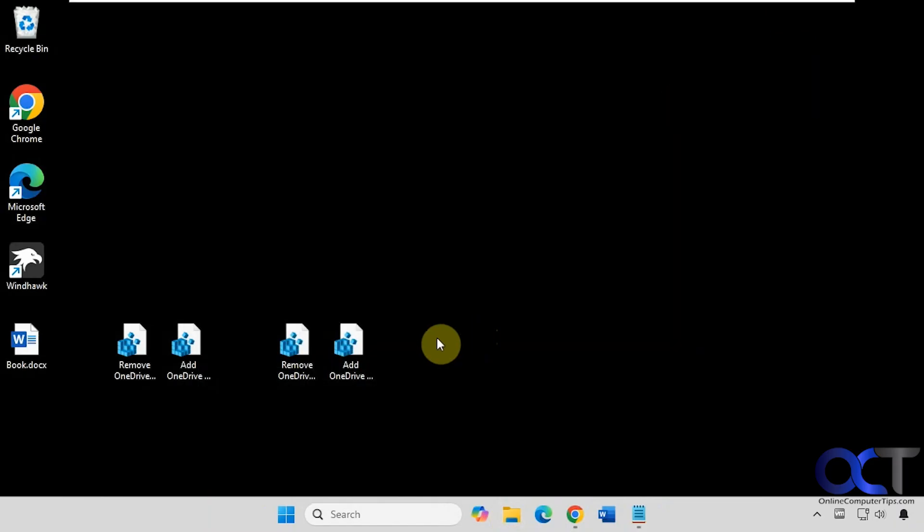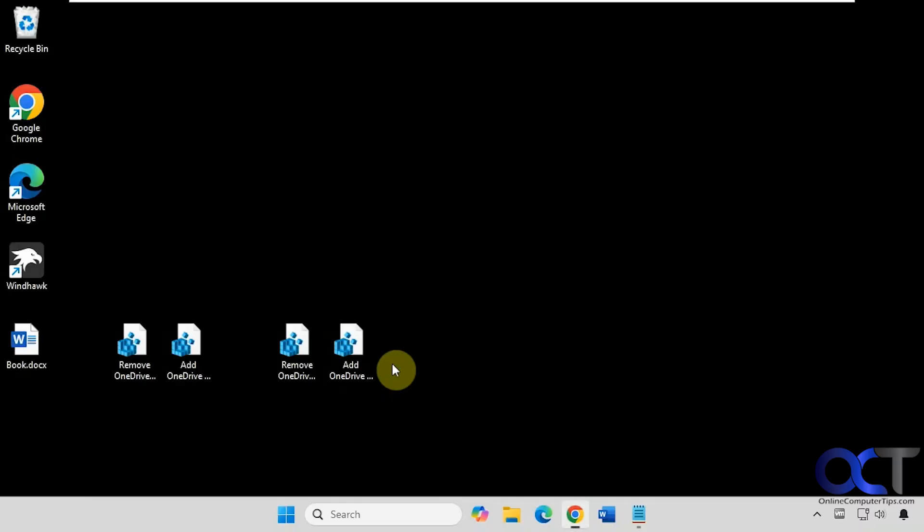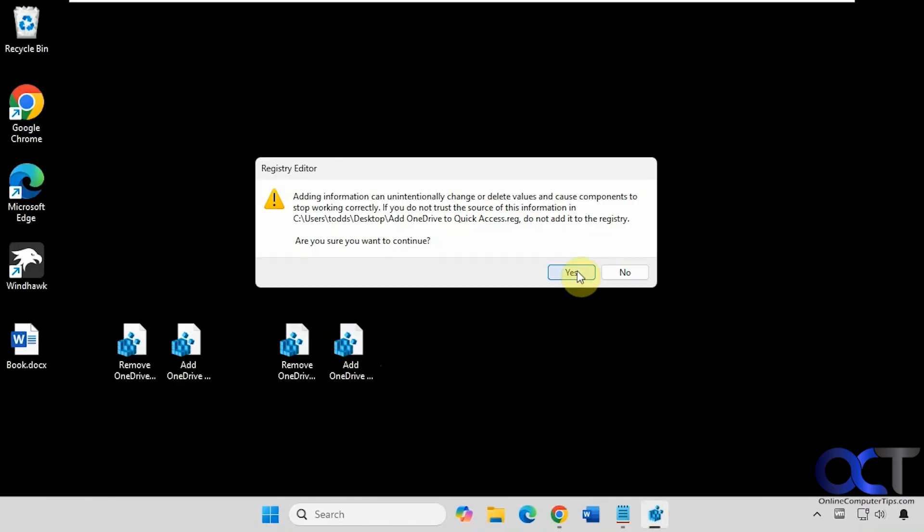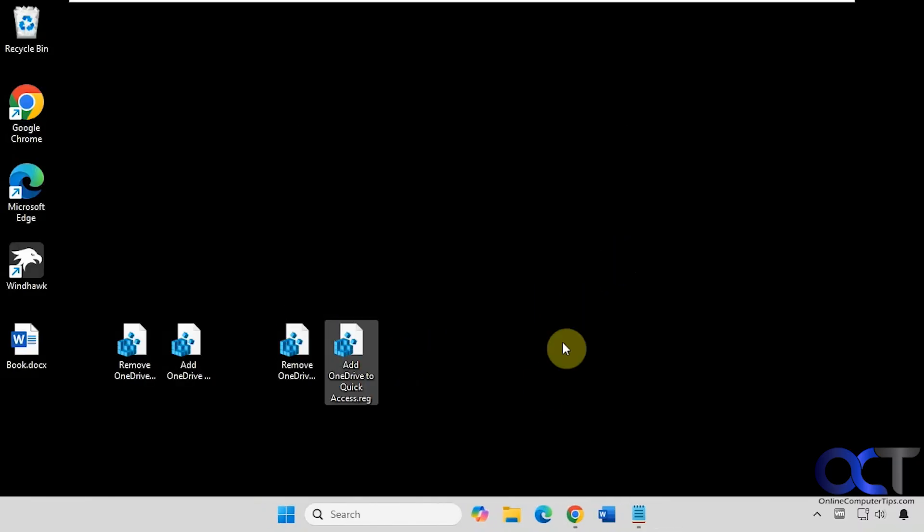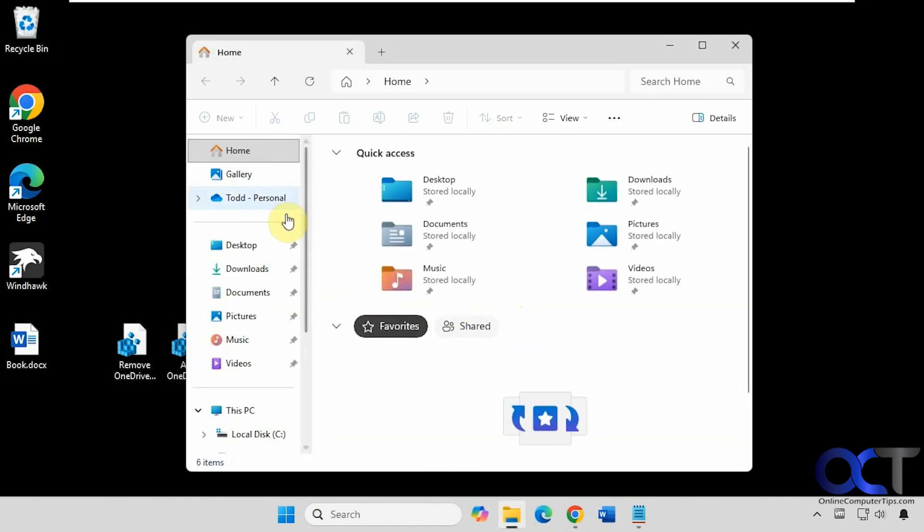And if you want to add it back to Quick Access, we can do this file here. And now it's back here.